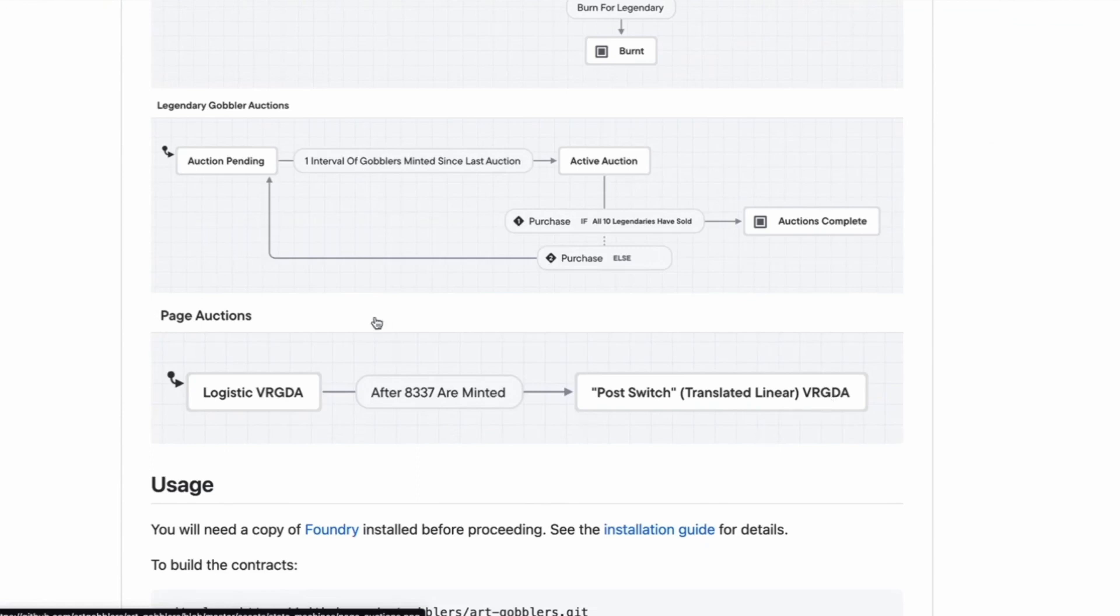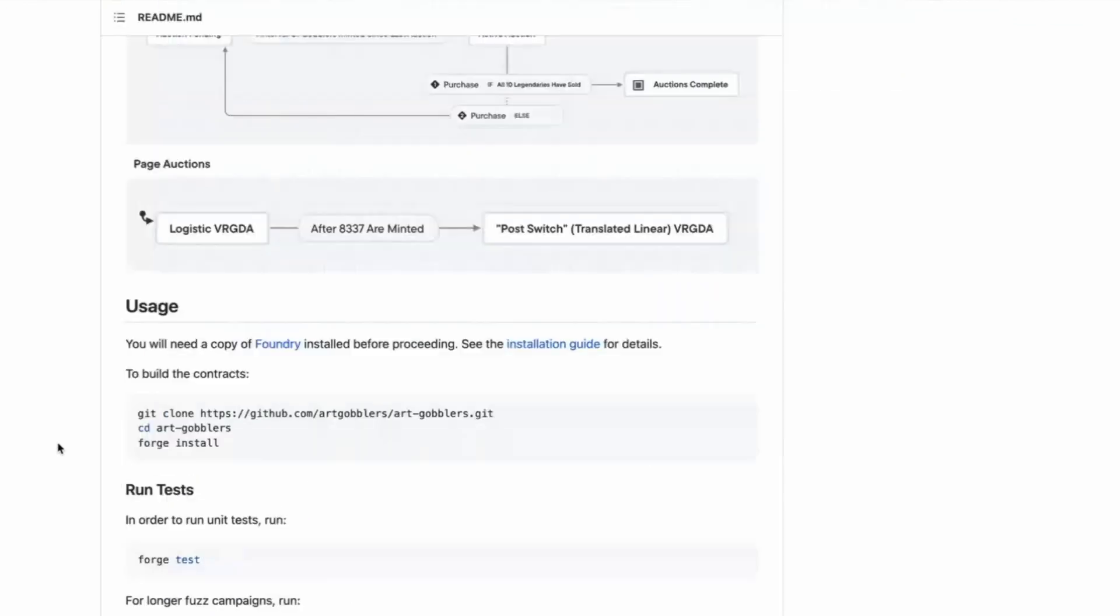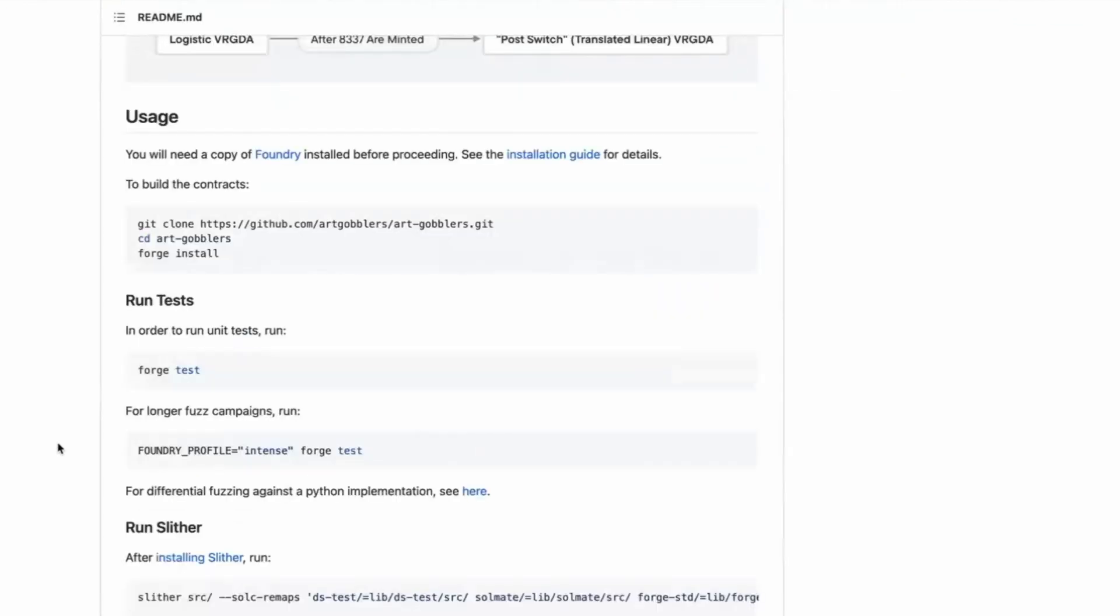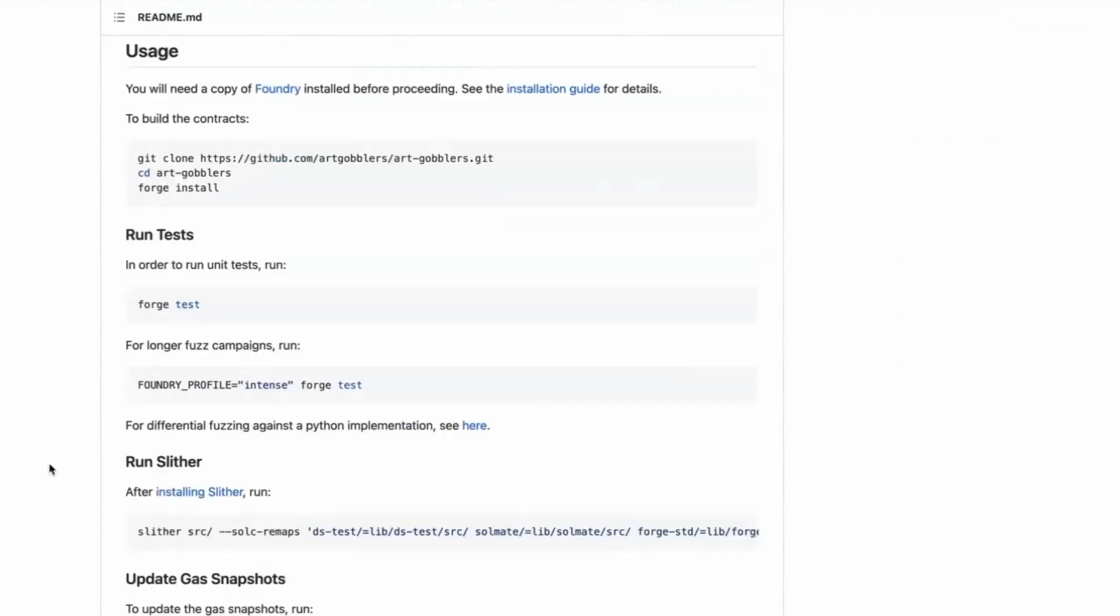So this is translated linear. They have two graphs in their VRGDA. And maybe we could do this in a two part. Maybe today we look at the art gobbler's code. And then another time we could look at the goo issuance code and the variable rate GDAs on transmissions 11's. I've always loved the foundry repos.